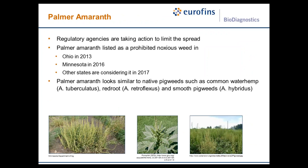Palmer Amaranth is a very aggressive weed that is rapidly spreading.